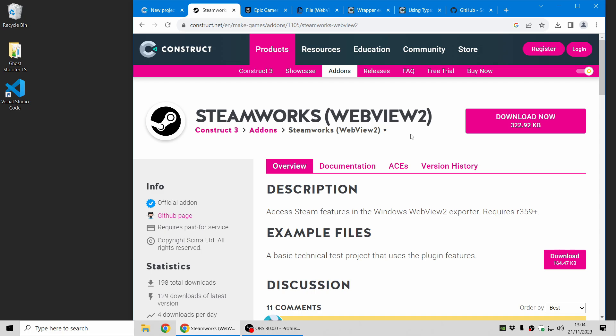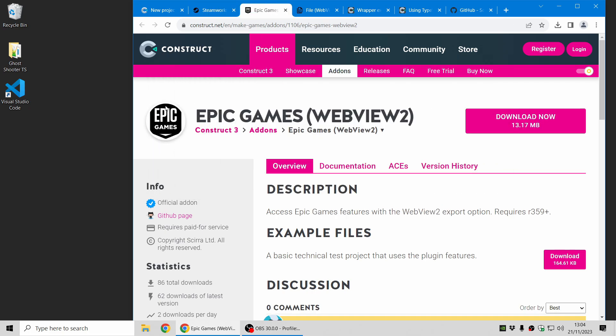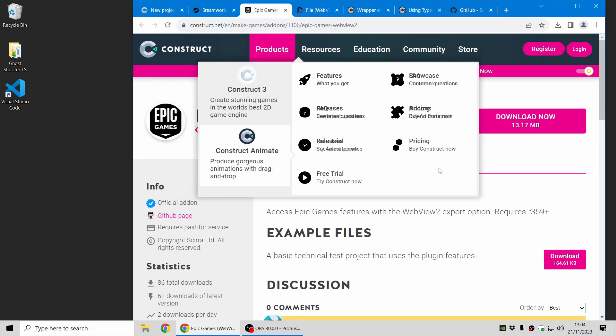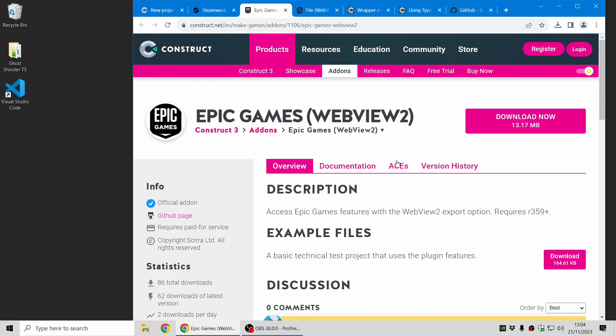I'll put all the links that I'm showing here in the video description. We also have a brand new Epic Games plugin which will help you integrate your games with Epic Games and publish to the Epic Games Store. That's a new capability which wasn't previously possible. Previously you could publish to Steam using NWJS.